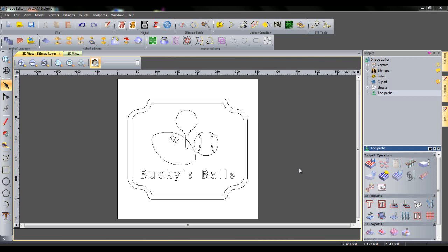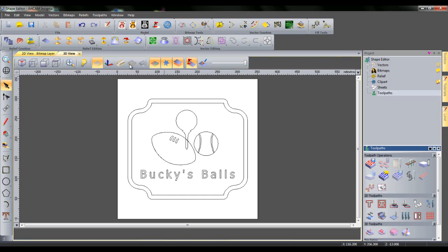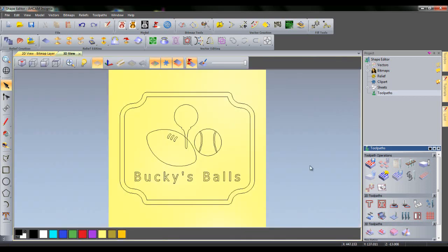First of all, let's change to the 3D view so we can have a real-time update of each edit we do. Because ArtCam Insignia only has one relief layer, we must be very choosy about which order we do the shape edits in. The overall shape of the sign should be calculated last, so that it may be added underneath all of the details present in the centre of the sign. So, following those guidelines,